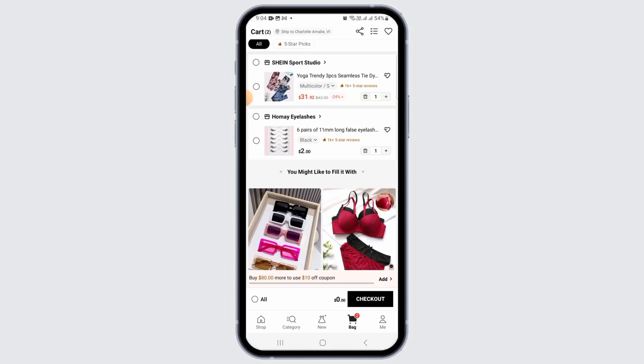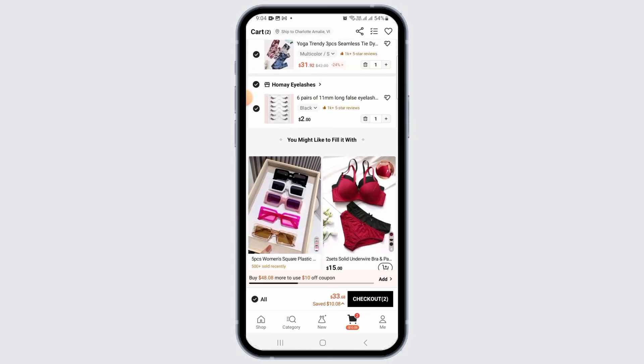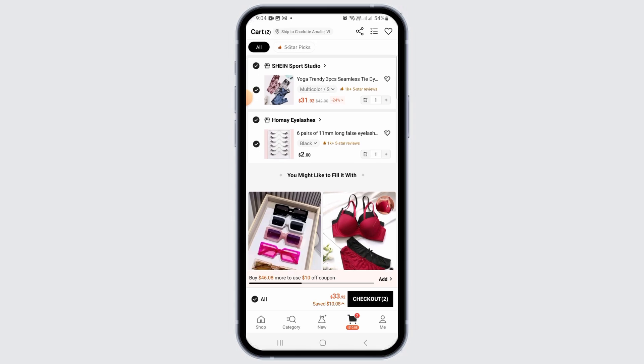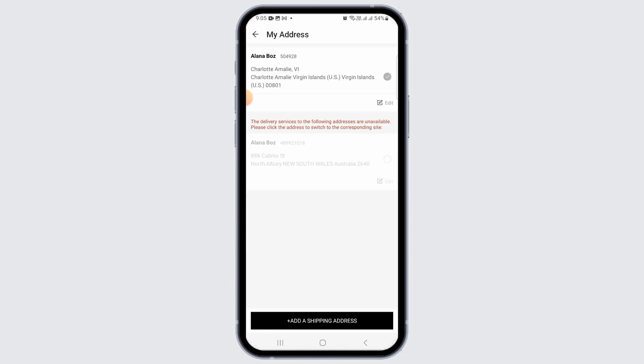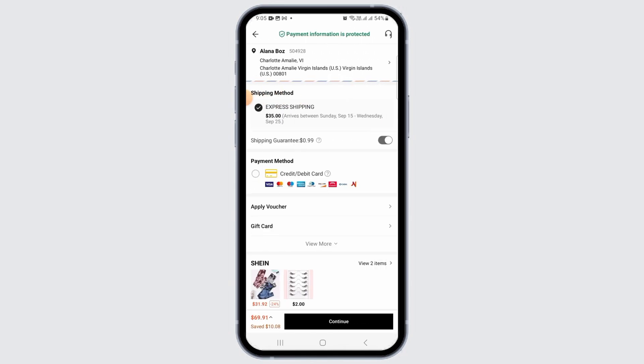From here, select the items you want to purchase and tap on the checkout option. Now enter your address if you have not done that already.